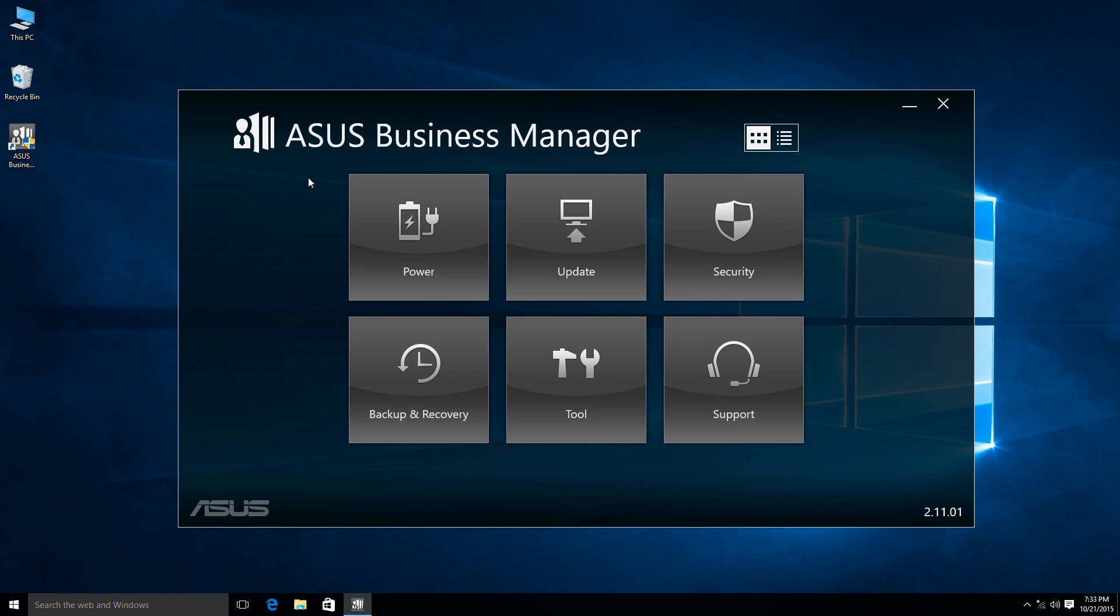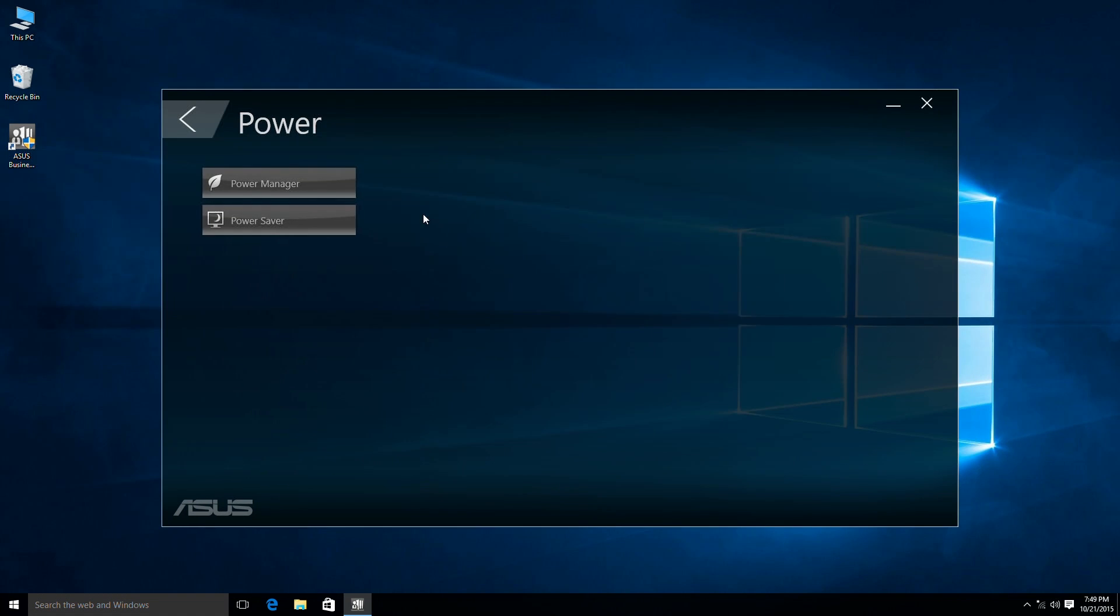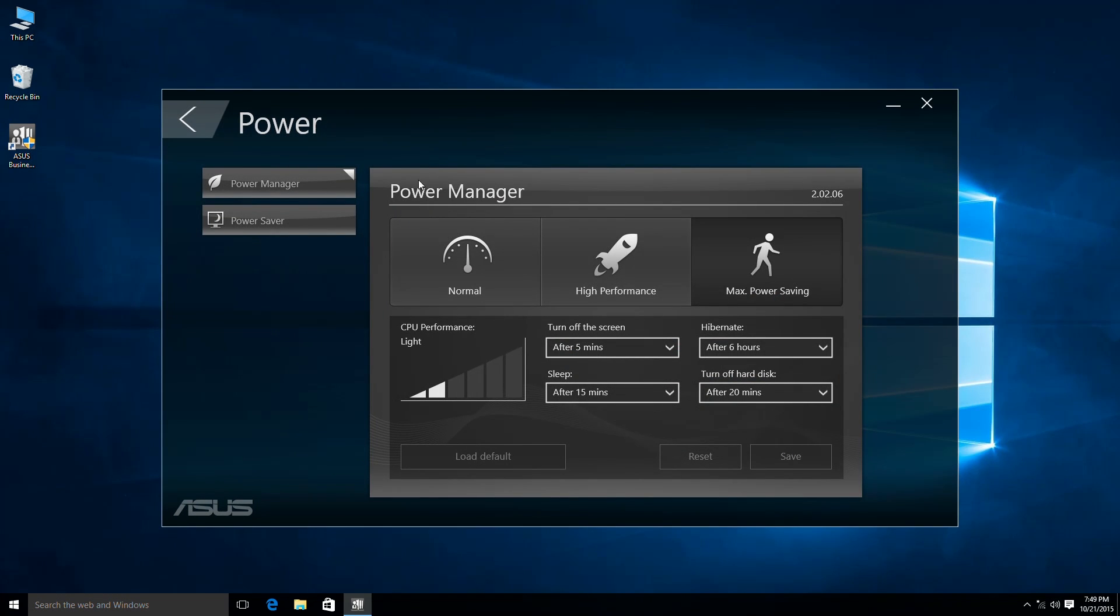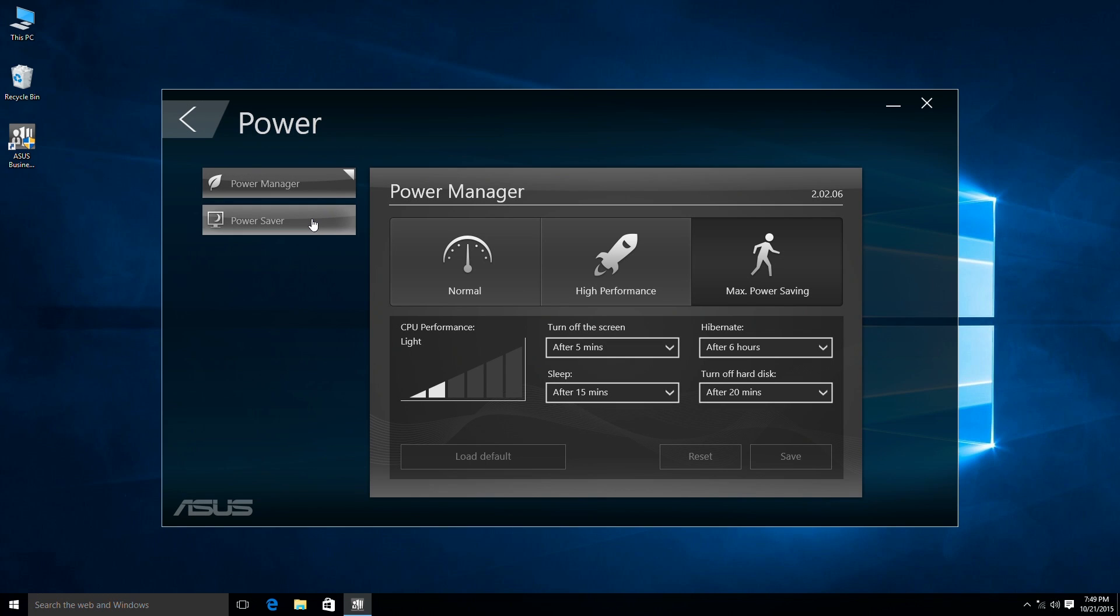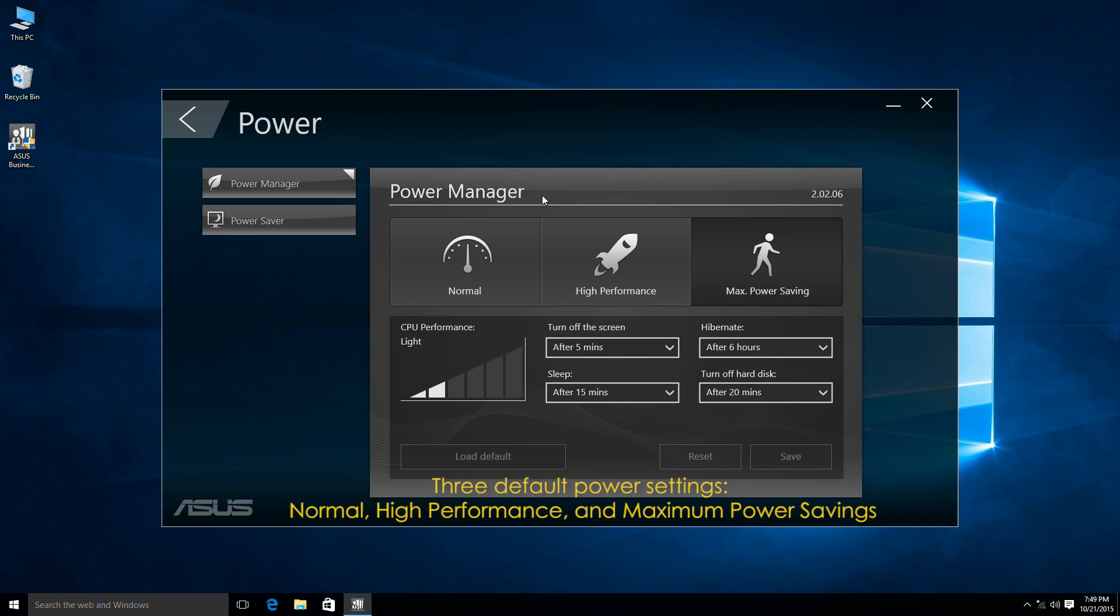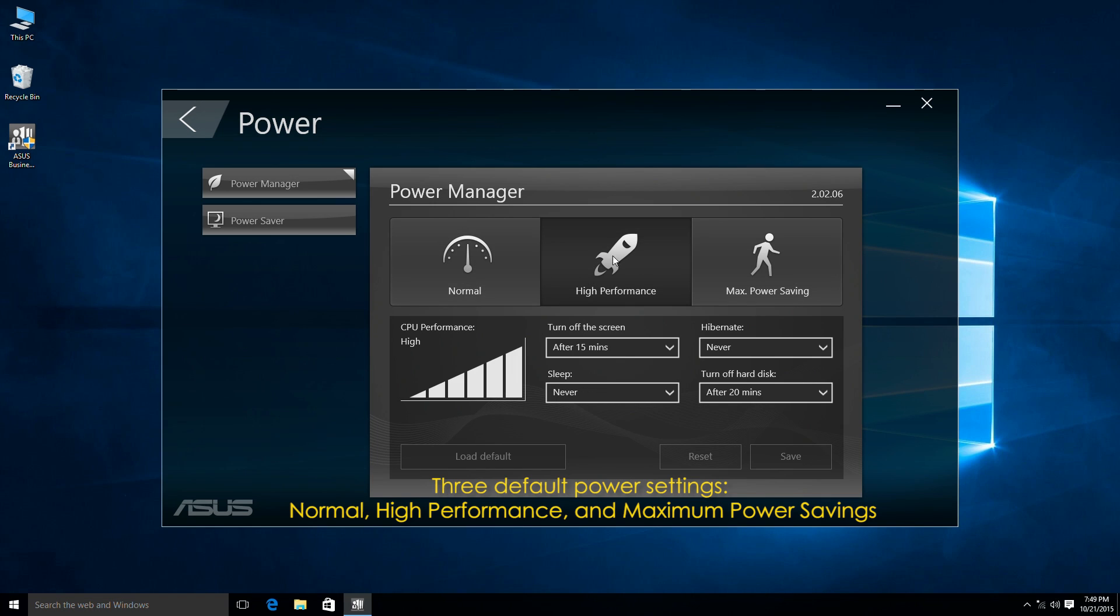Let's take a look at what functions there are. Under the Power category we have Power Manager and Power Saver. Power Manager helps users save power or manage CPU performance. The three modes available are Normal, High Performance and Max Power Saving.